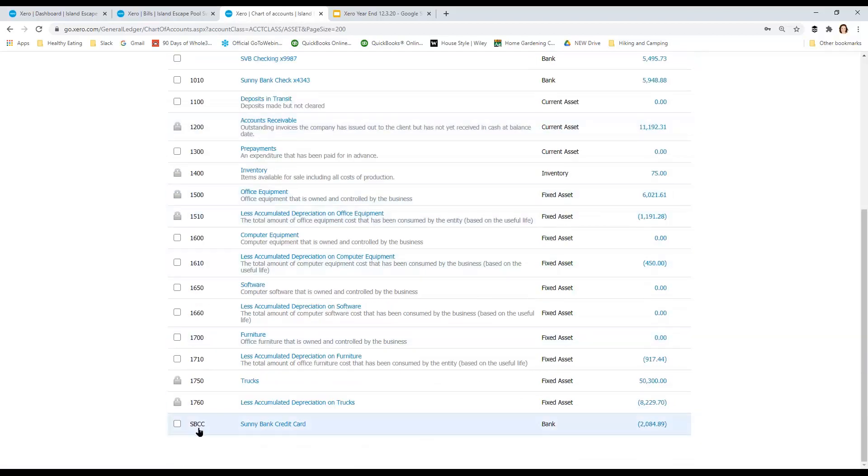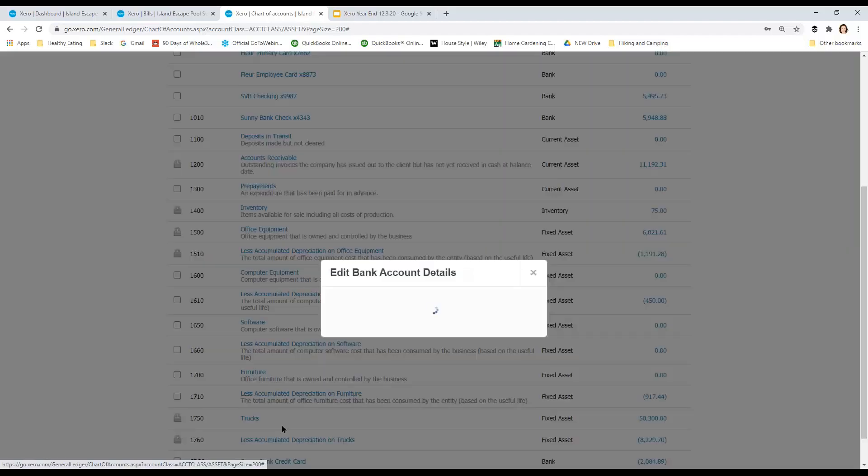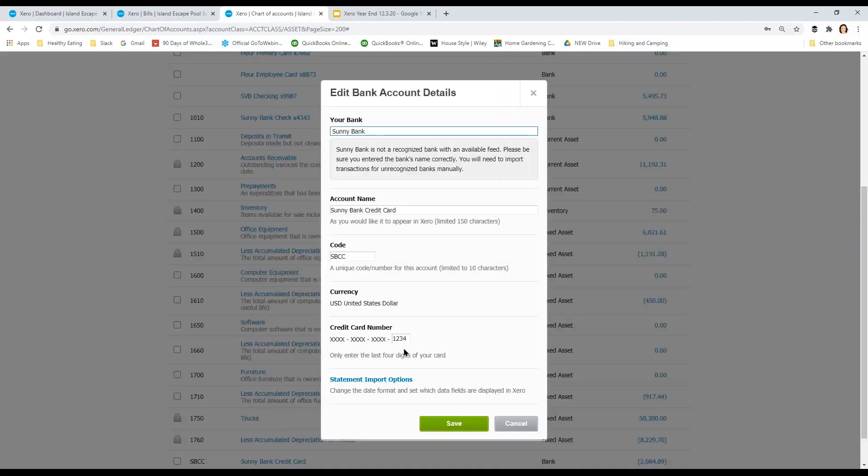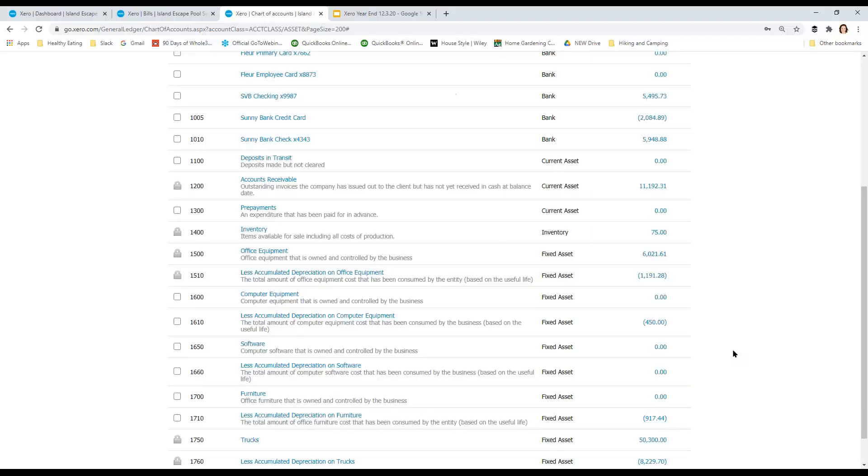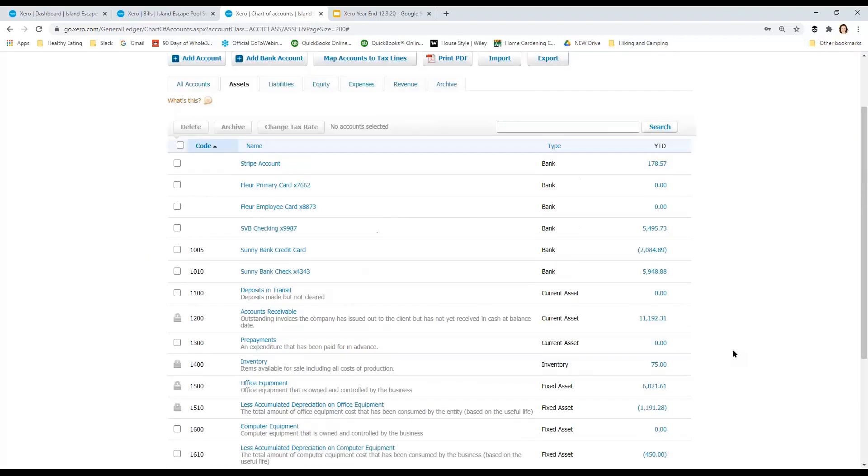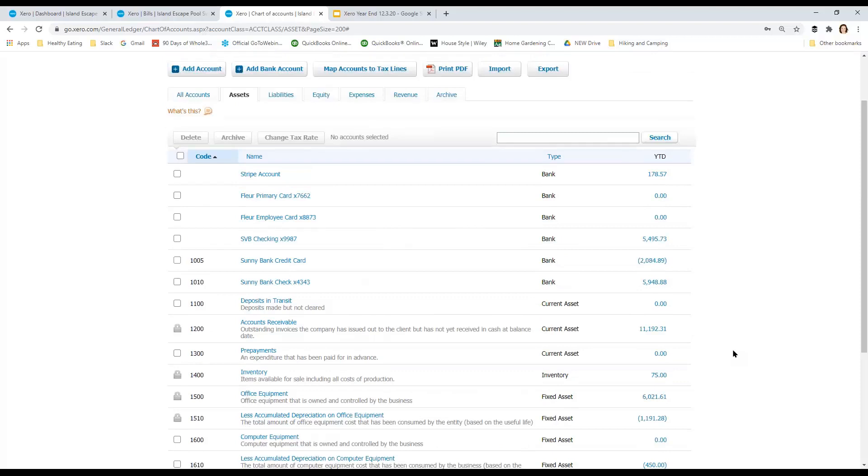Oh, as a matter of fact, they've created this weird account code down here for the Sony bank credit card, SBCC, because Xero will let you do that. It will let you put in numbers and letters. So yeah, we probably want to change this to something like 105. So it goes in the reports. So I would make those changes. Again, I would add accounts. I might delete some accounts.